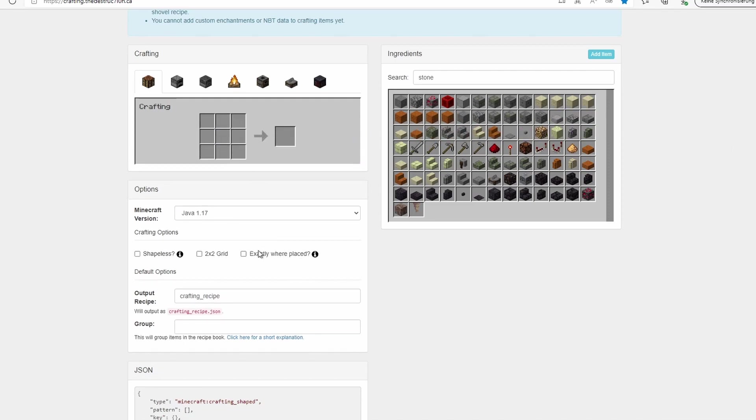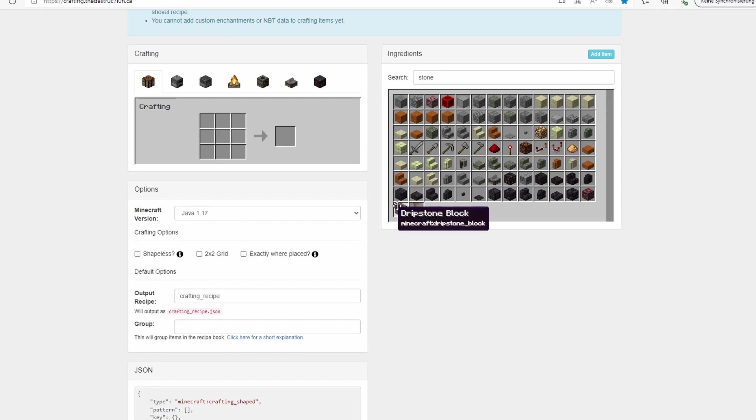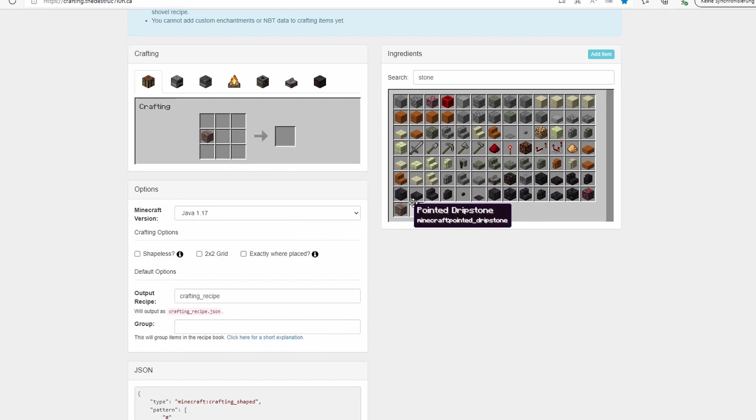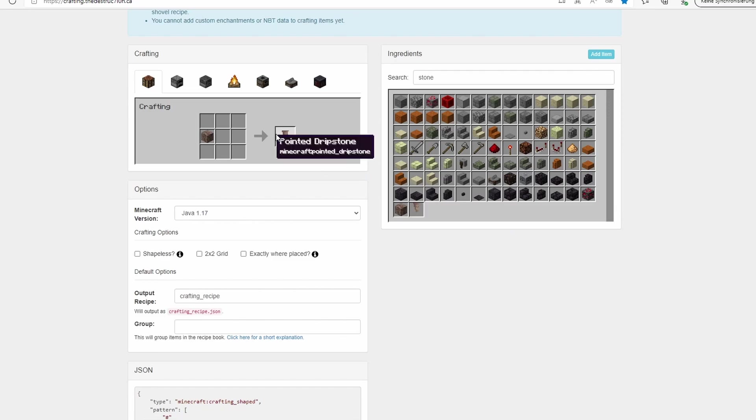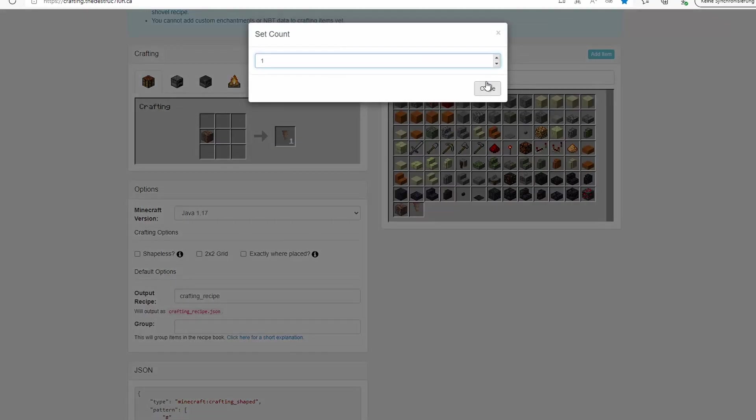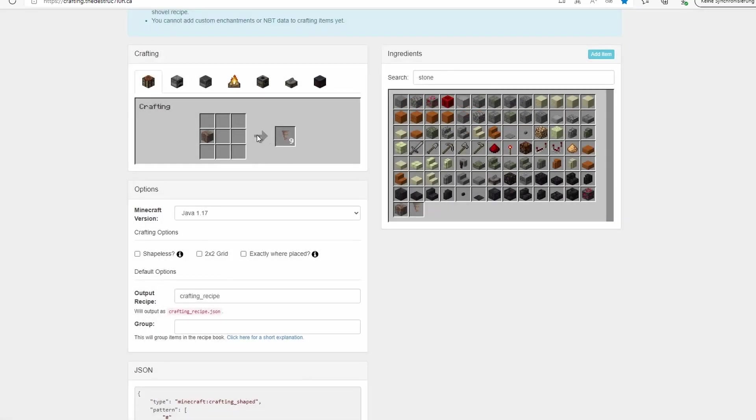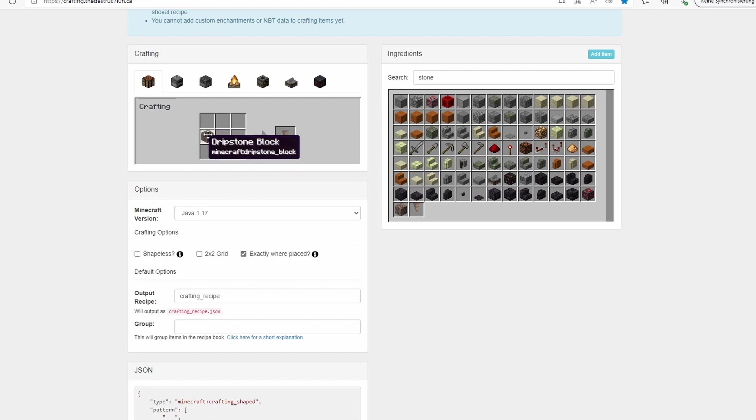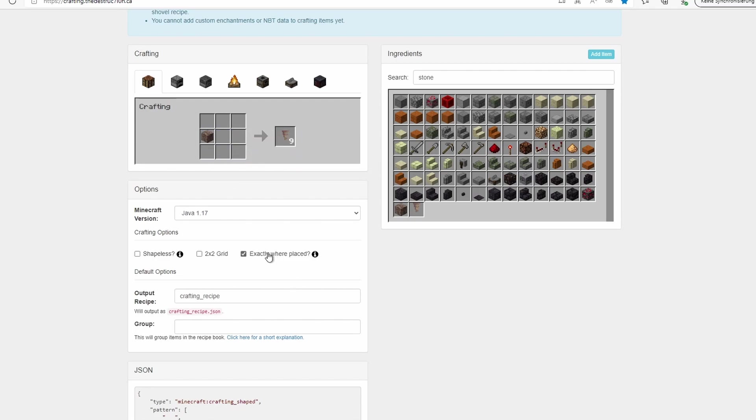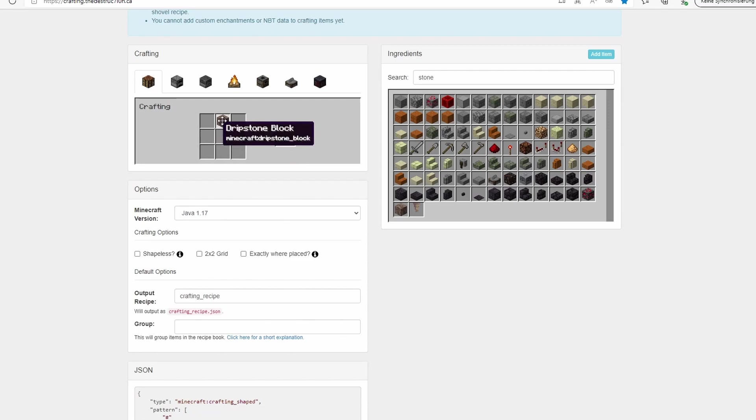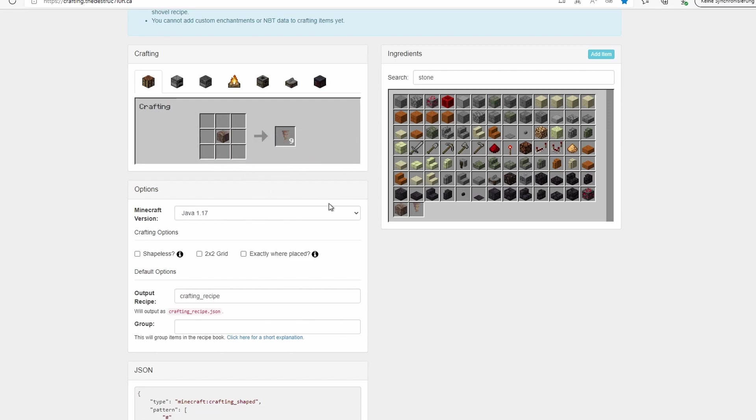For exactly where placed, we're using just the example of a dripstone block. If you now click exactly where placed, the dripstone block would have to be right in this spot. And if you've not ticked this, it could be anywhere in the crafting.